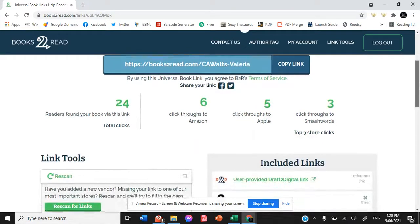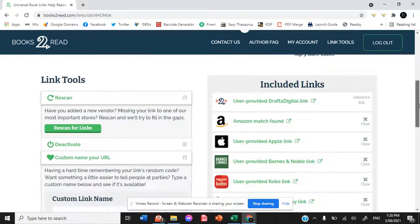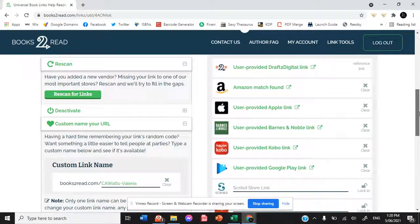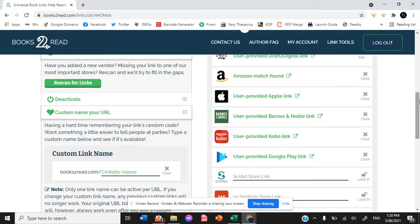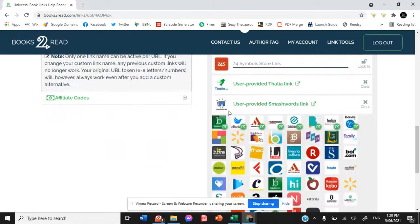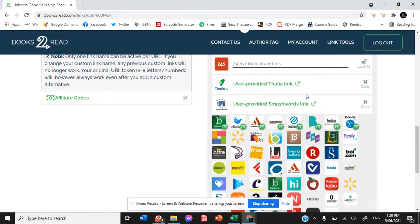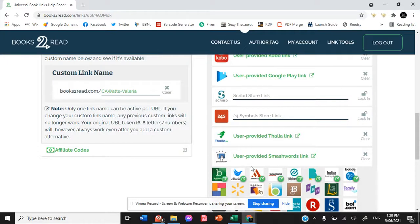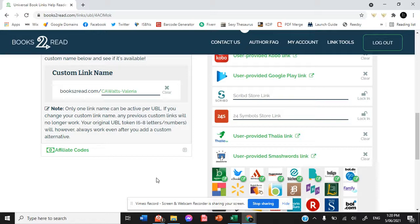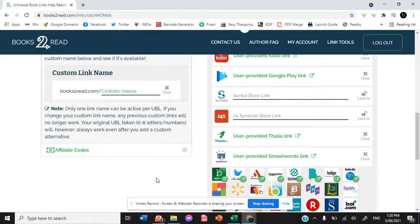So universal book links are absolutely incredible. Now, Draft2Digital does not service Google Books. It also does not service Smashwords. I have personally uploaded Valeria to both of those locations individually, so I could then include their links in my universal book link. So if you're also looking to do the same, then keep an eye out for our Google Books and our Smashwords upload video, which will be following this one real soon.